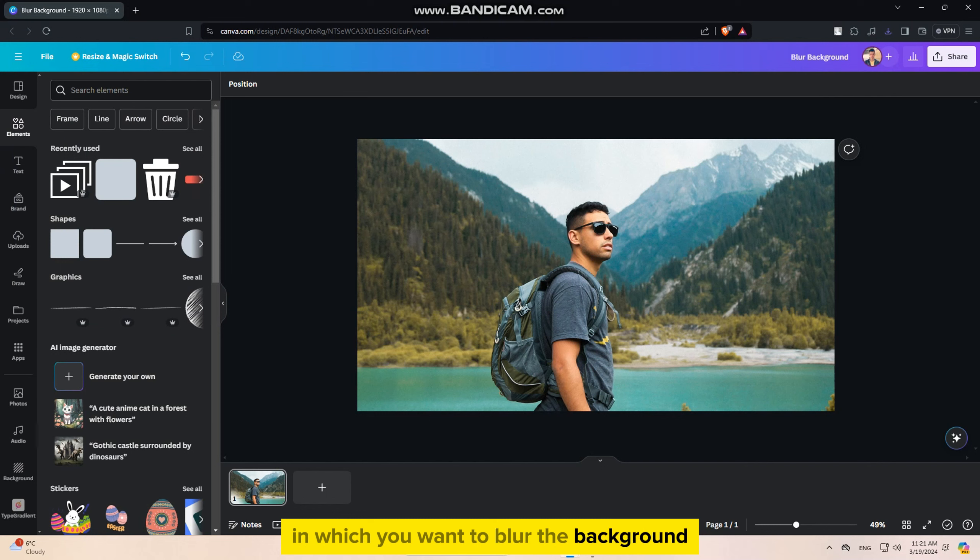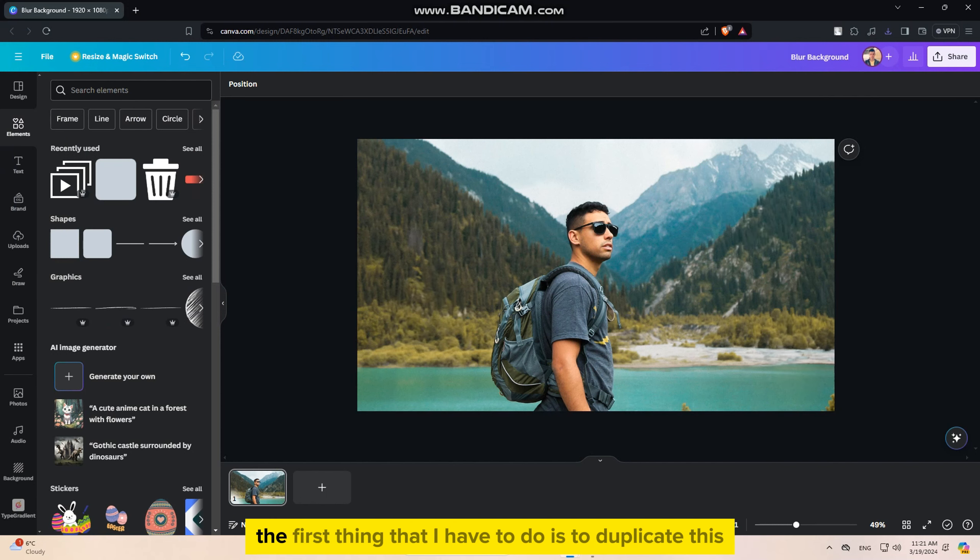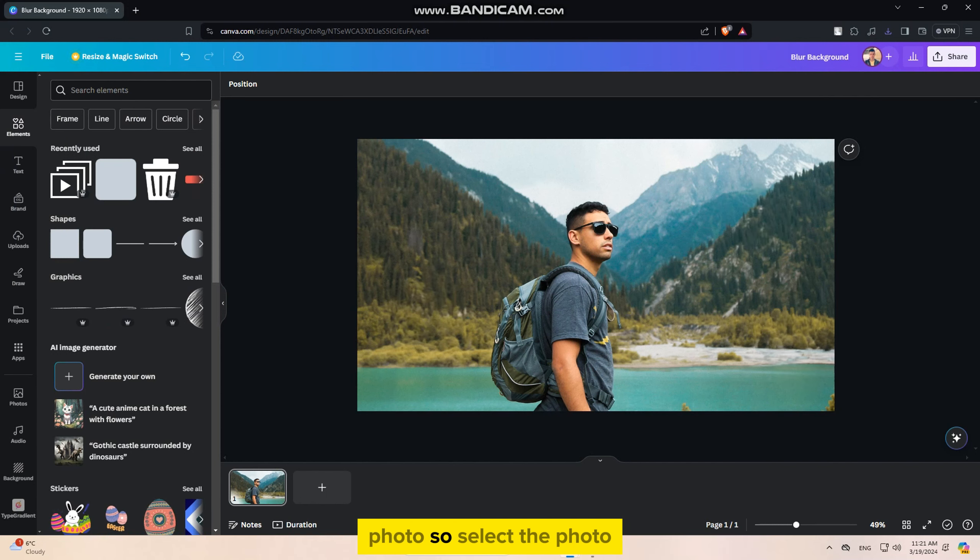Firstly, you want to create a new design in Canva and upload the photo in which you want to blur the background. Here is the photo that I want to edit, and let's say I want to blur the background behind this man.